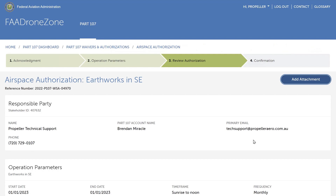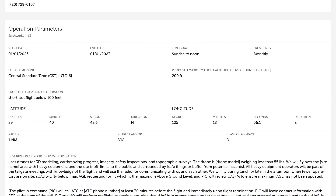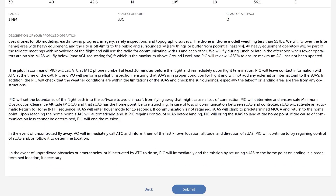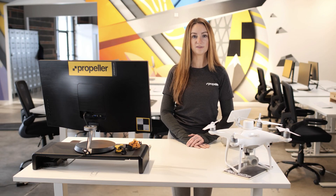Complete steps three and four by reviewing the information and confirming the request. It may take some time for the waiver to be granted — this could be anywhere from a week to several months. Once you receive the authorization, you can submit the unlock request from DJI through your FlySafe portal.